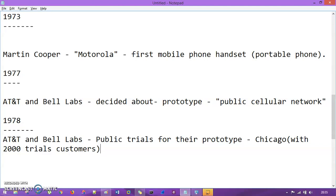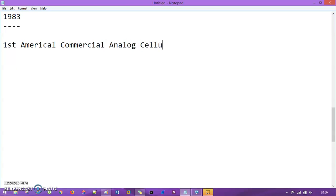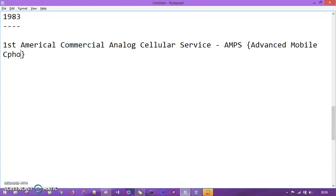However, in 1983 AT&T Bell Labs successfully deployed the first American commercial cellular service. The service name is AMPS, which stands for Advanced Mobile Phone Service. AMPS was deployed by AT&T in Chicago in 1983 and represents the first commercial cellular service developed by AT&T and Bell Labs.